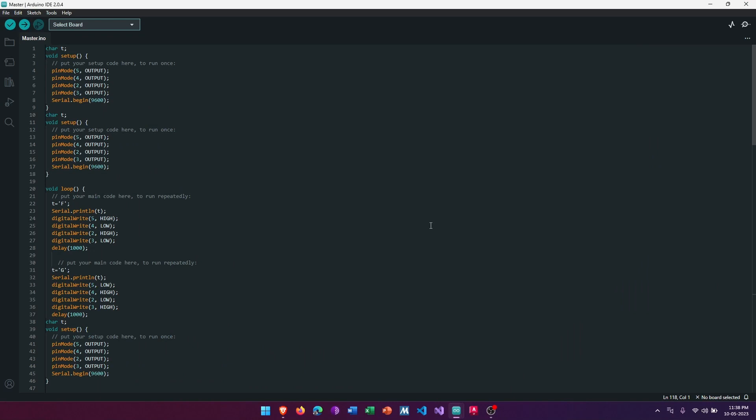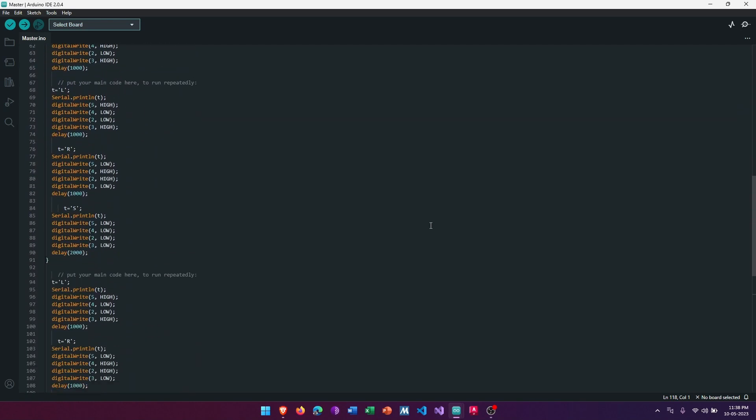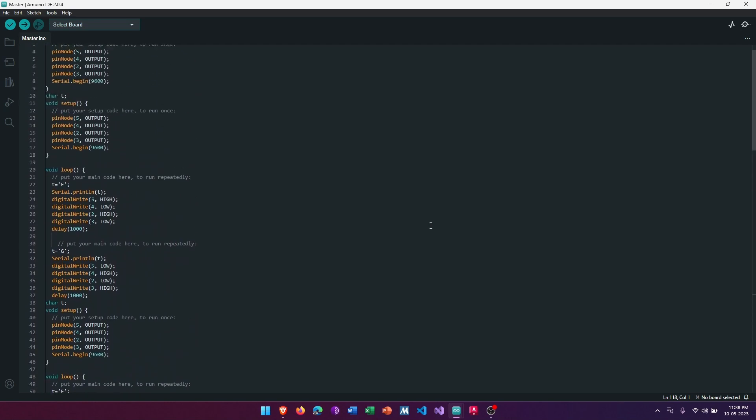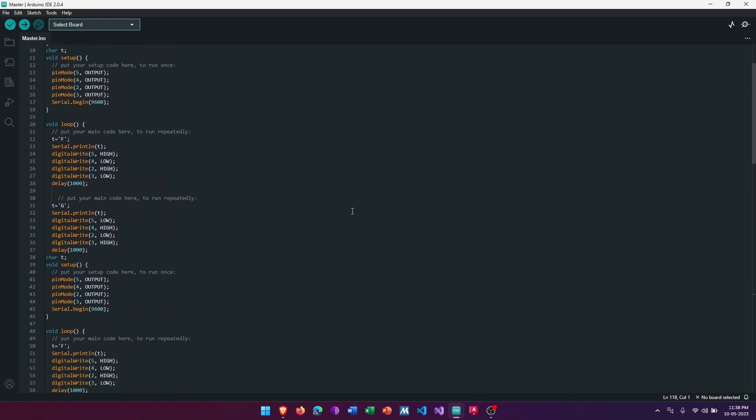I have created this master-slave connection by implementing some steps. First of all, I should show you my master code. This is our master code in which I have given several commands for forward or backward.